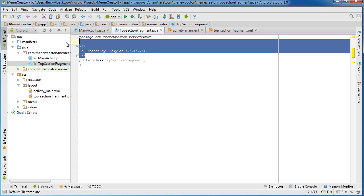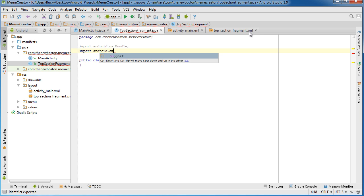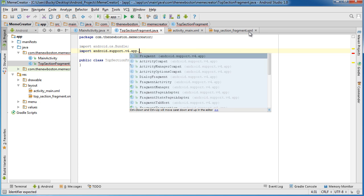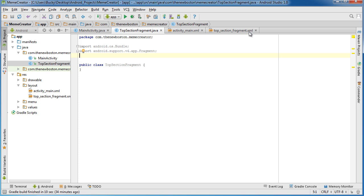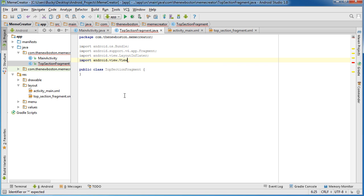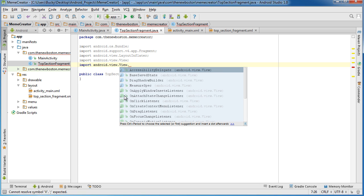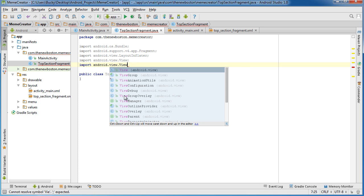Alright, so this is the file I just created. What we need to do is import some stuff: import android.os.Bundle, import android.support.v4.app.Fragment, import android.view.LayoutInflater, and import android.view.ViewGroup.